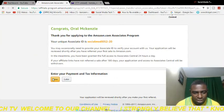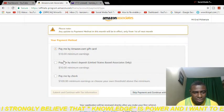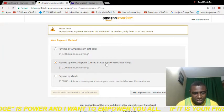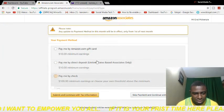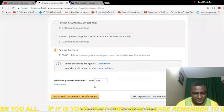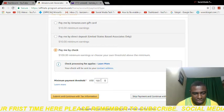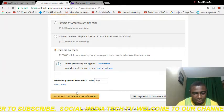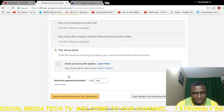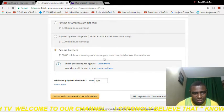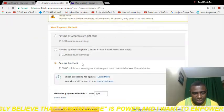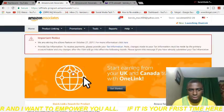They're also asking you to enter your payment and tax information. I already have an Amazon account so I won't do this now, but let me show you what it looks like. The available payment methods are: Amazon gift card, direct deposit if you're in the US, or pay by check. I'll select 'Pay by check.' The threshold is $100 — you can't get paid if you earn less than that. Regarding tax, if you don't earn more than $600 or if you're outside the US, you likely won't be paying tax.